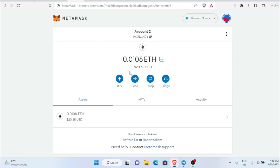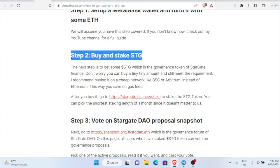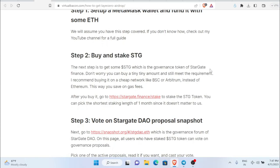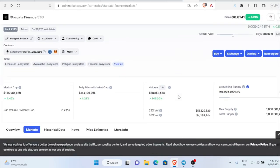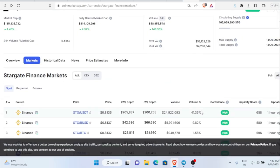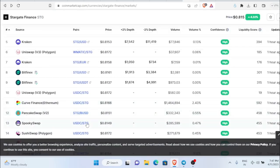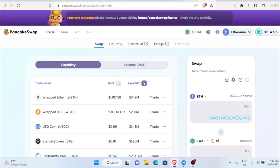Keep your MetaMask ready with some Ethereum inside. The next step is we have to buy and stake STG. To buy the STG token, use DEXTools — don't buy it from any exchange. Right now it is $0.81. You can get it from PancakeSwap because the fees are lower there.